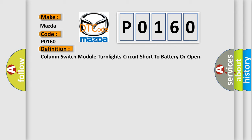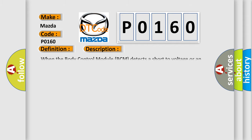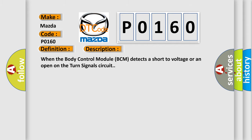And now this is a short description of this DTC code. When the body control module BCM detects a short to voltage or an open on the turn signal circuit.